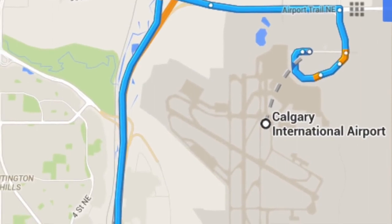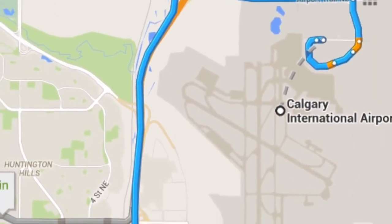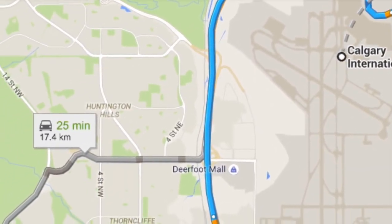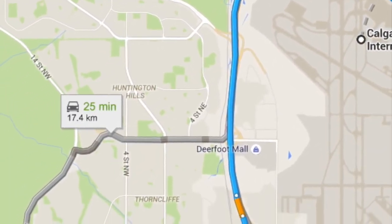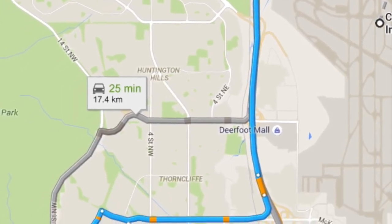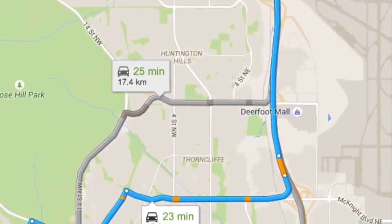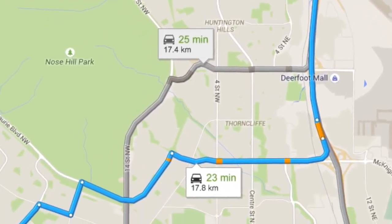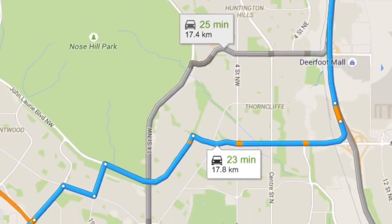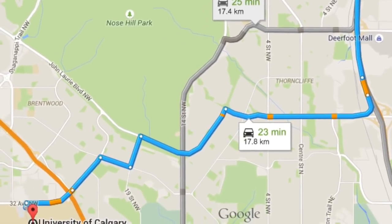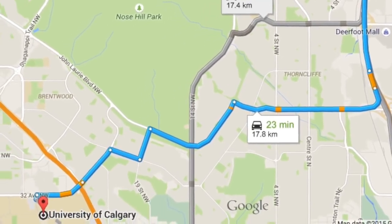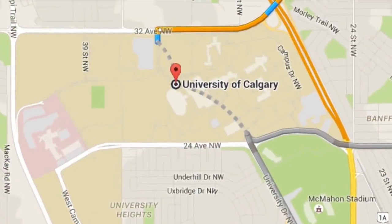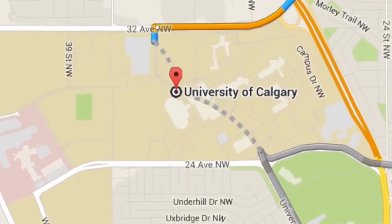The University of Calgary campus is located approximately 18 kilometers west from the Calgary International Airport. Visitors have several options for ground transportation from the airport to the University of Calgary. These are the two primary options to get to campus.